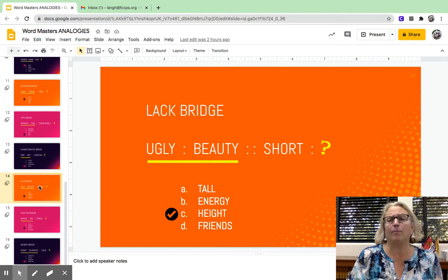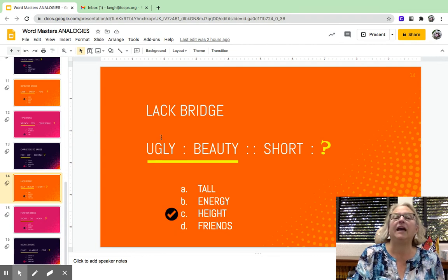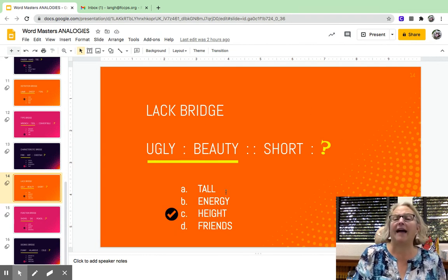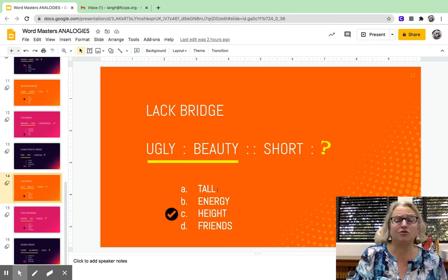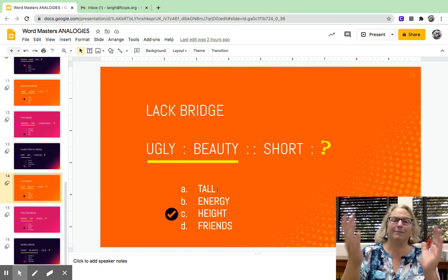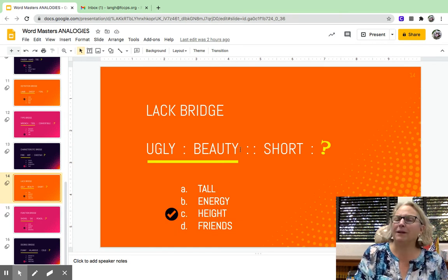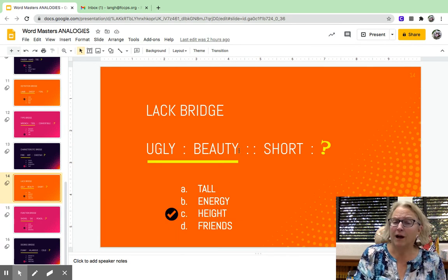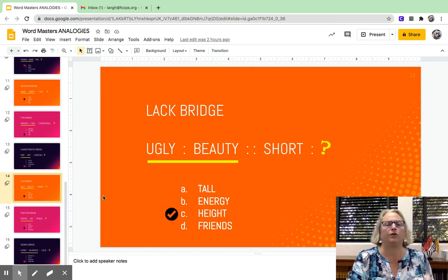A lack bridge works like this — it'll have something and what it lacks. Something ugly lacks beauty. Something short lacks height. Tall is the trickiest one here, because some people might think ugly and beauty are opposites, but they're really not — ugly and beautiful are opposites. So you just have to be super, super picky with your words.